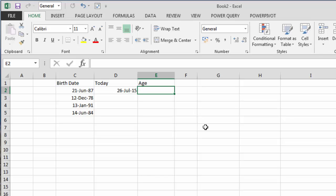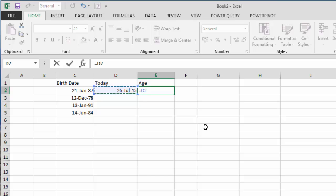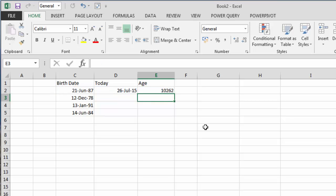Now if we were to do a simple formula and calculate the difference between today's date and the birth date, I could say D2 minus C2 and it would come back with 10,262. This is actually the number of days difference between the two dates. That's not particularly useful because I actually want to know the number of years difference.